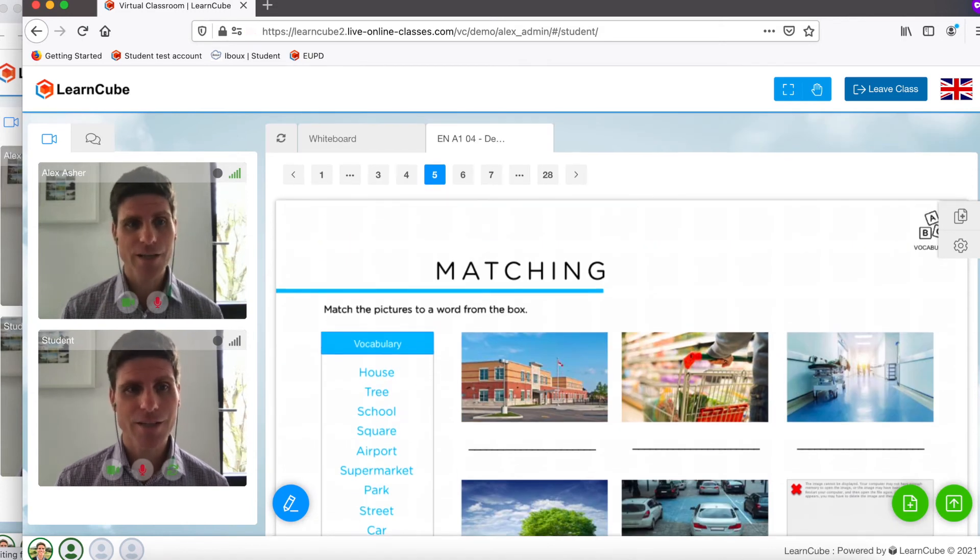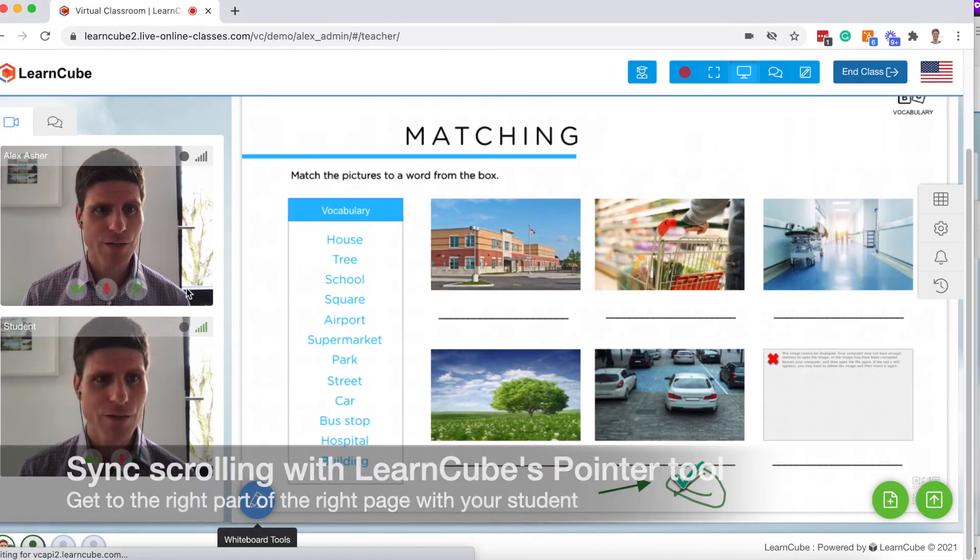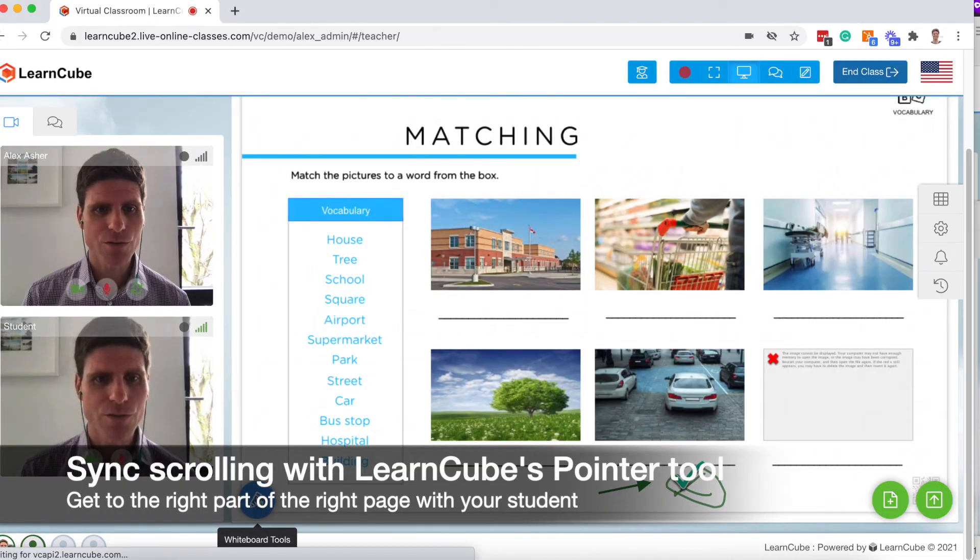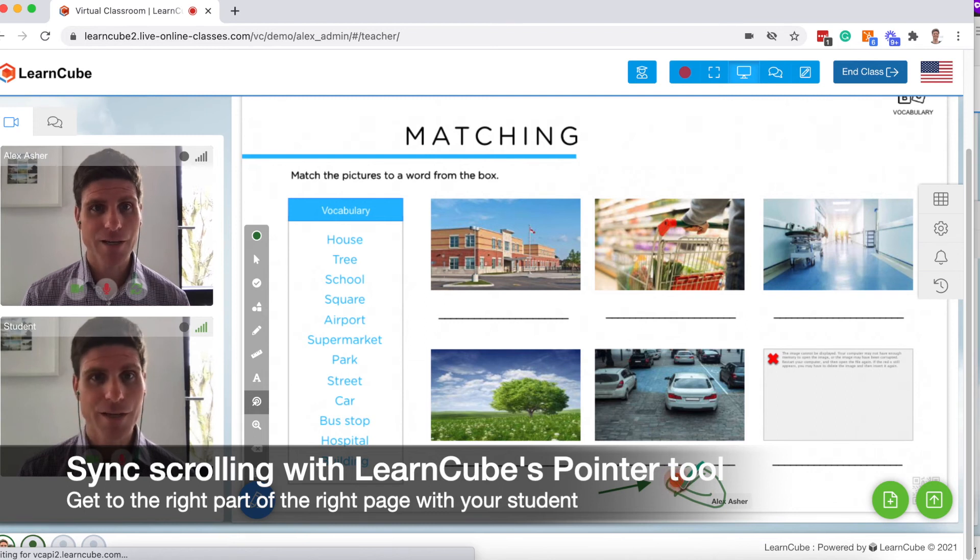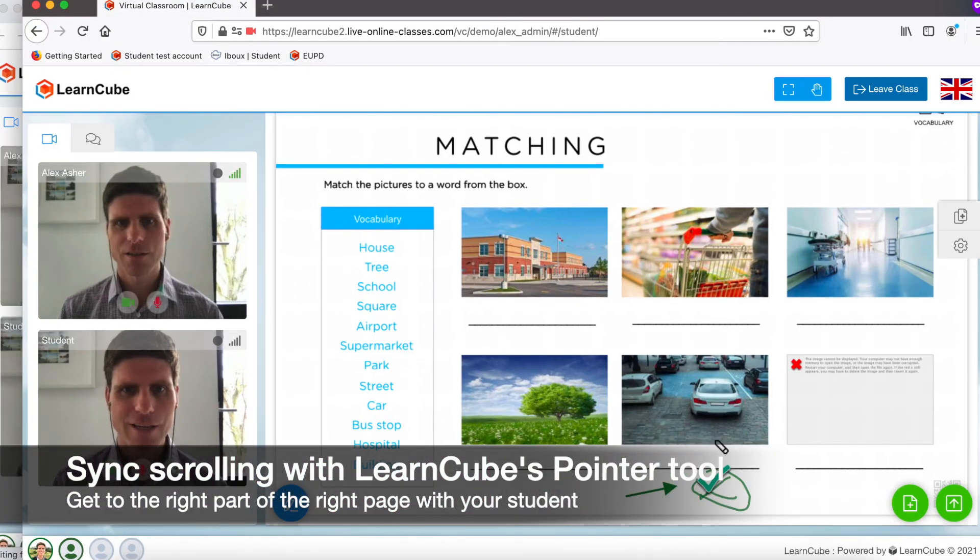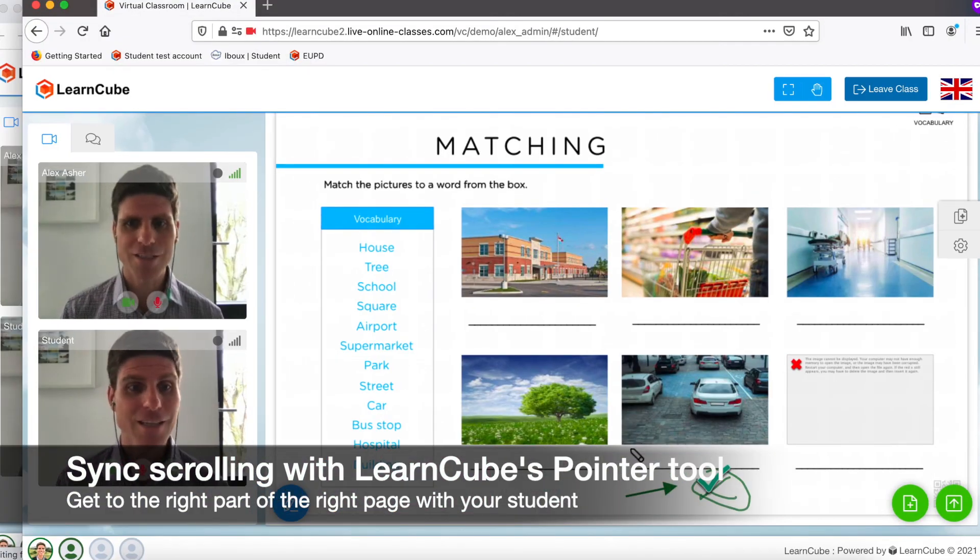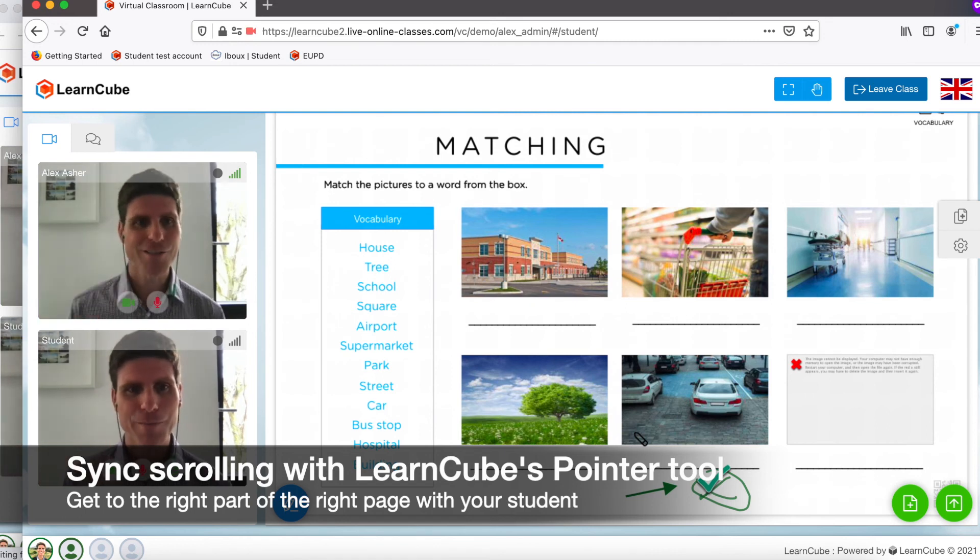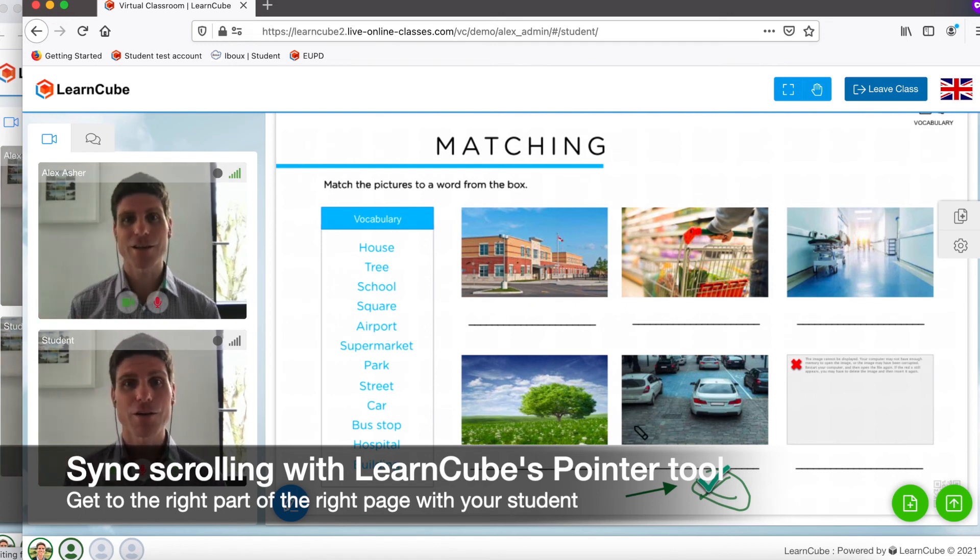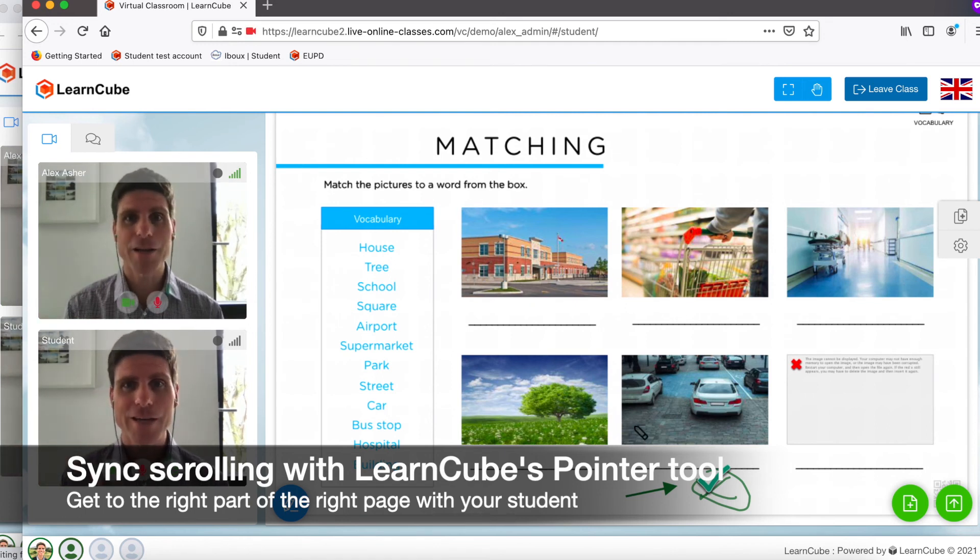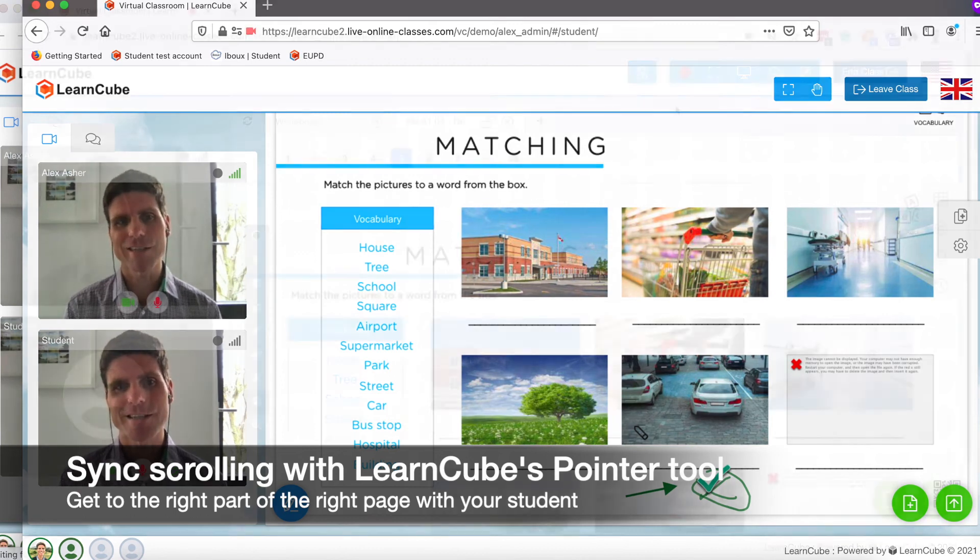So what I can do here, now you can see I'm at the top of the page. If I use the pointer tool right here, hover over the particular part of the page, looking at the student view, you can see that I've already locked into the part of the page that the teacher wants to see.